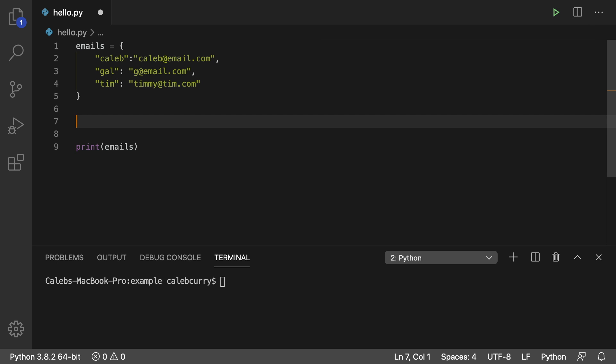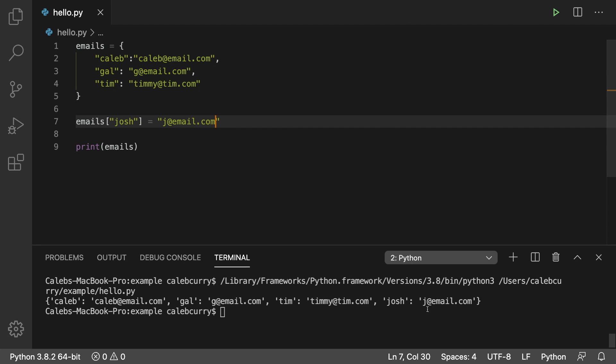Hey everyone, in this episode I'm going to be teaching you how to add data to a dictionary, and I have three different ways of doing this. The first, and in my opinion the easiest, is to put the dictionary name such as 'emails', then inside square brackets you put the key. Let's say we added another user, use the assignment operator, and put the value — this person's email. Then we print the entire dictionary and see that it's available right there.